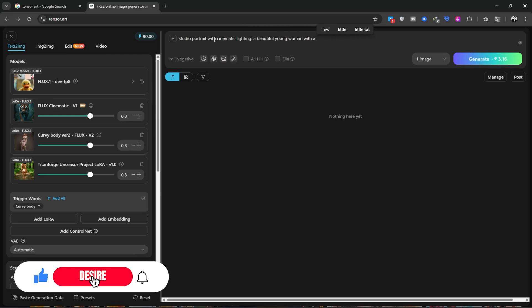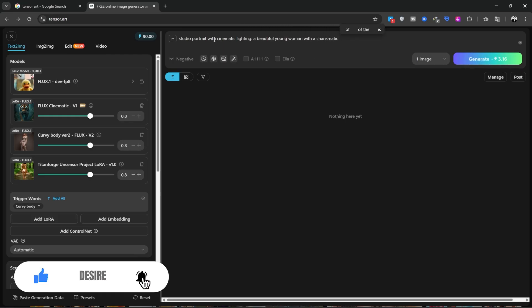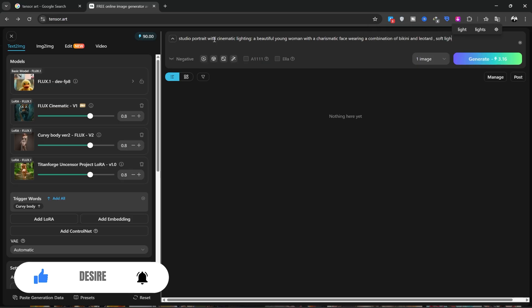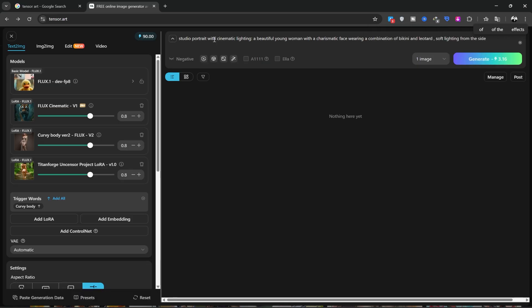I'll write the following phrase for it: Studio portrait with cinematic lighting. A beautiful young woman with a charismatic face wearing a combination of bikini and leotard, soft lighting from the side, dark and deep background.